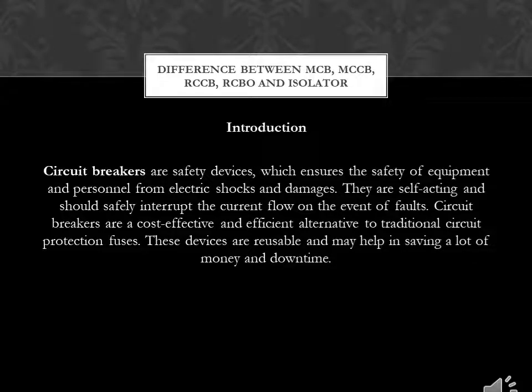Welcome to our channel Engineering Concepts. Today our topic is the difference between MCB, MCCB, RCCB, RCBO, and Isolator.